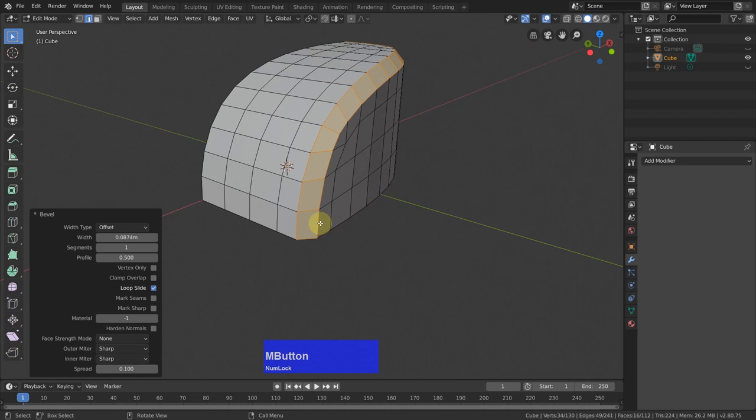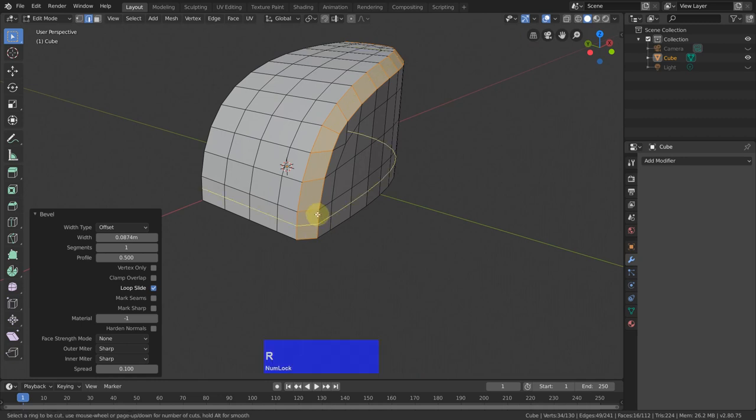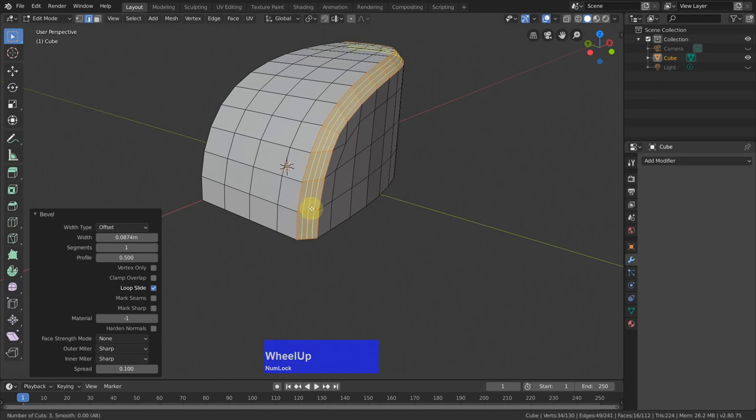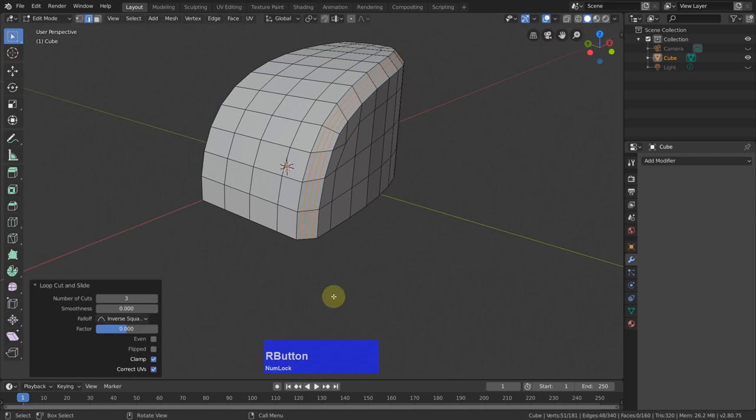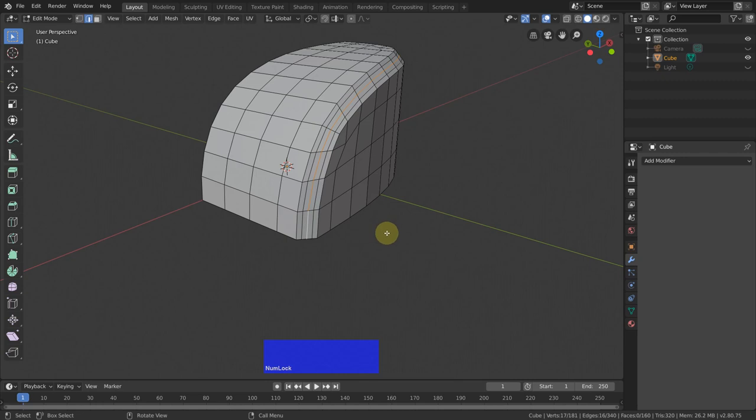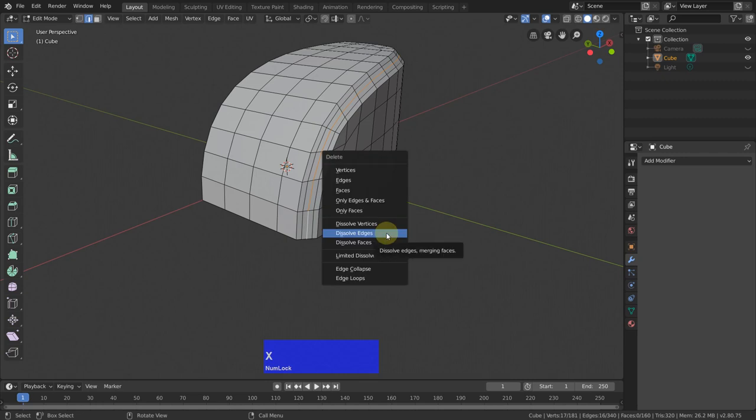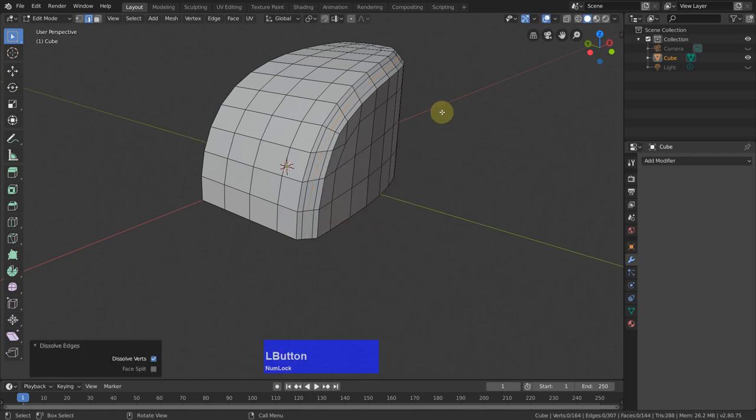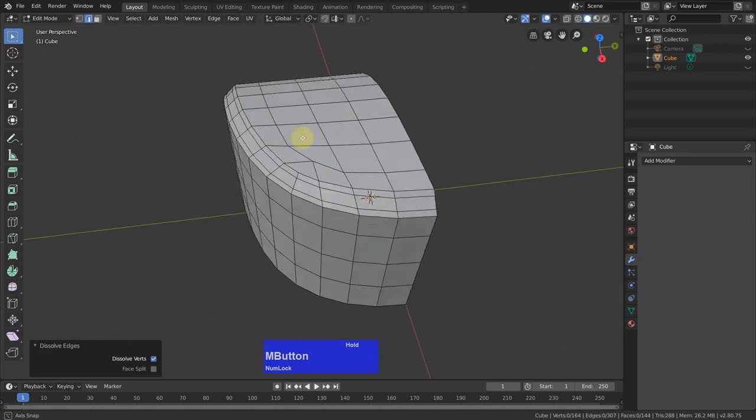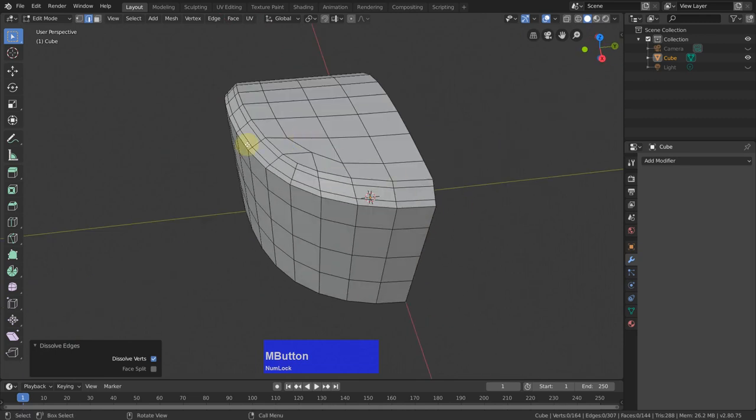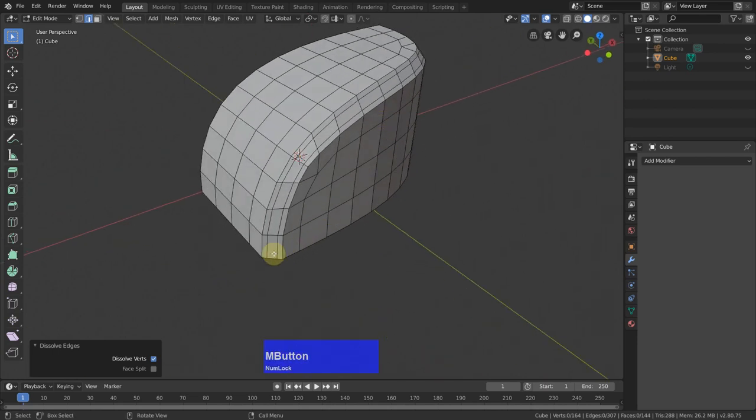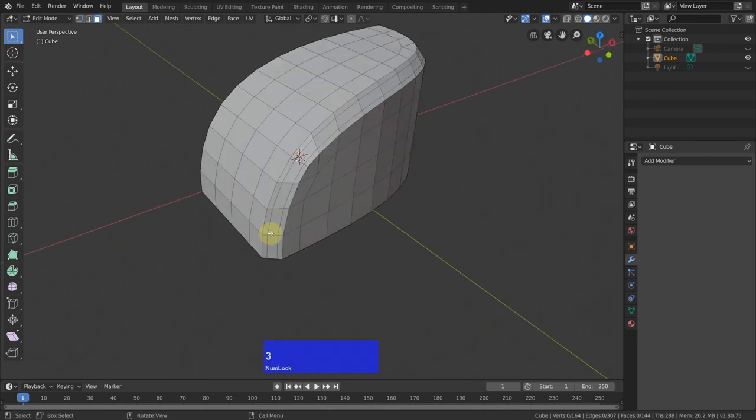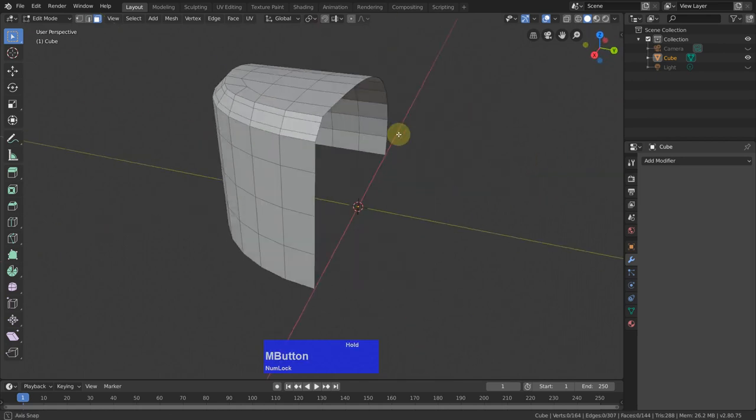Now I insert three edges in here. So Ctrl+R. It shows you where it would insert the edge. With the middle mouse wheel you can tell how many edges you want. And I put in three edges in here. Left click. And now I could slide it because this is called insert and slide edge. Right click to finalize it. Now it's called loop cut and slide. Anyway, now I select this middle one here and X dissolve edges. And now we have a nice seam in here which can be selected in one go.